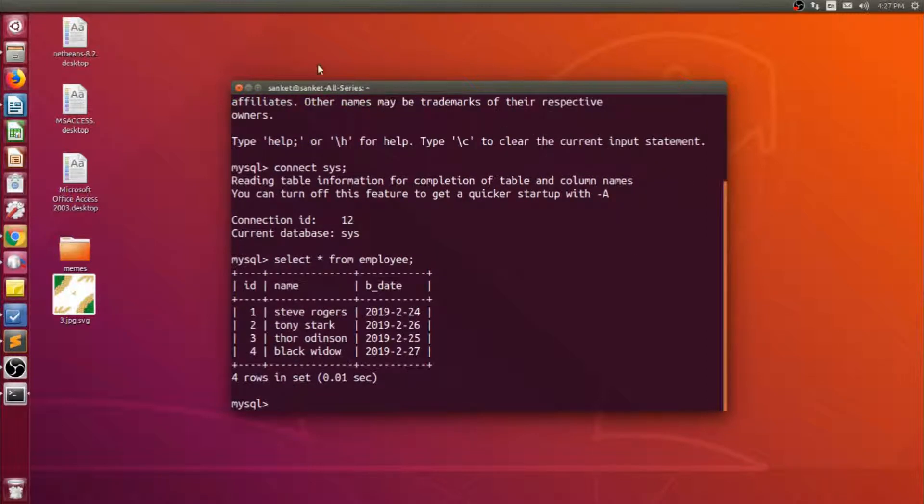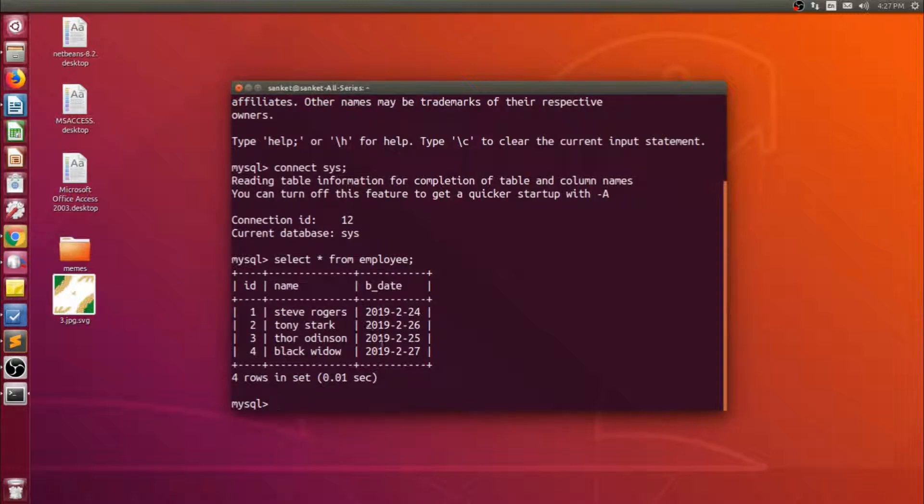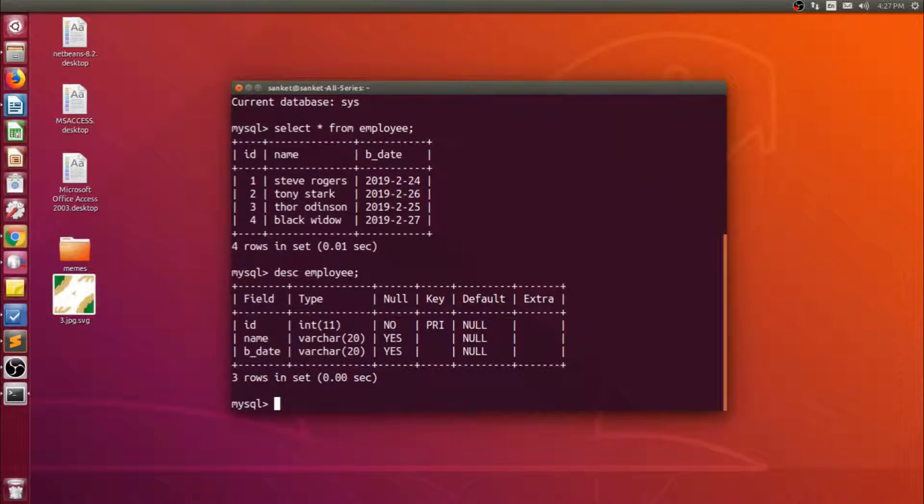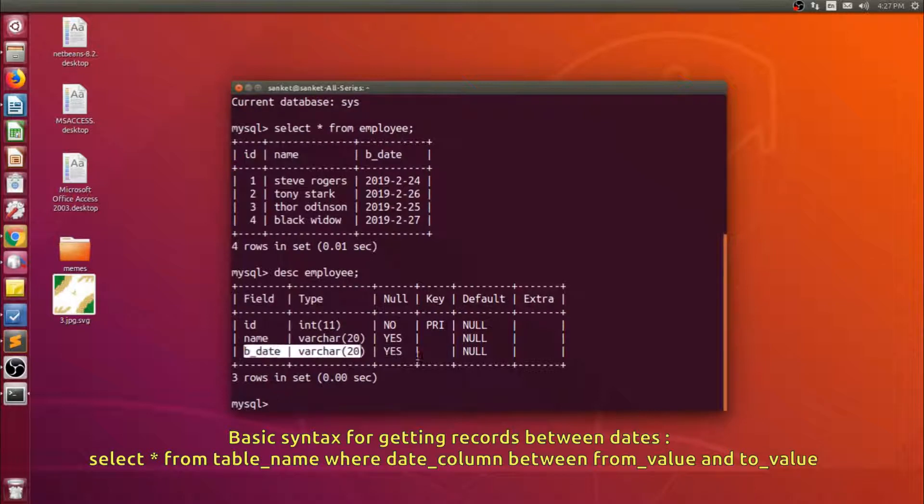Then as you can see the employee data with the birth dates, but the b_date is stored as varchar.